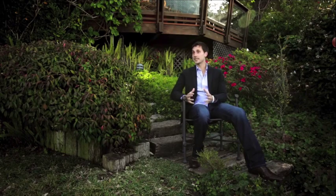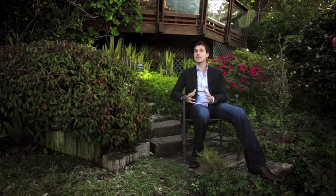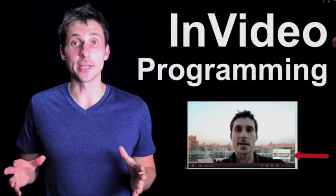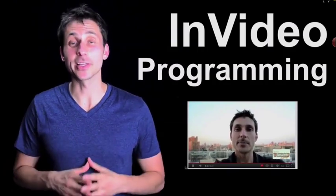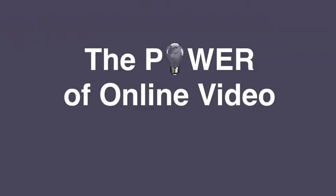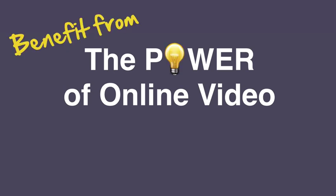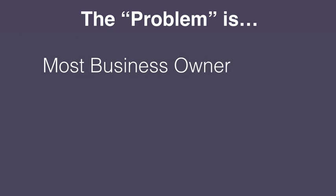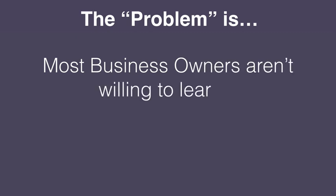Because of video, weird things happen to me all the time. People recognize me on the street, I'm asked to speak at events all over the world, and I get requests to consult with big companies. Now I say all this because it's living proof that any business can benefit from the power of using online video effectively. The problem is most business owners aren't willing to take the time to learn it, let alone execute on it.